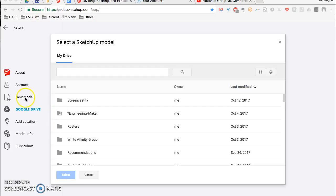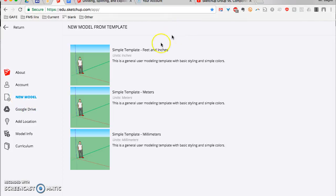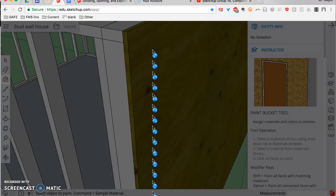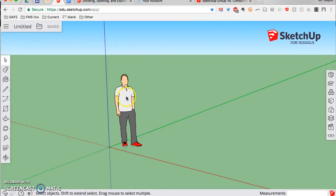To do that, you're going to go to New Model once you're in SketchUp for Schools — it picks a simple template. And the first thing we're going to do is get rid of the default figure.